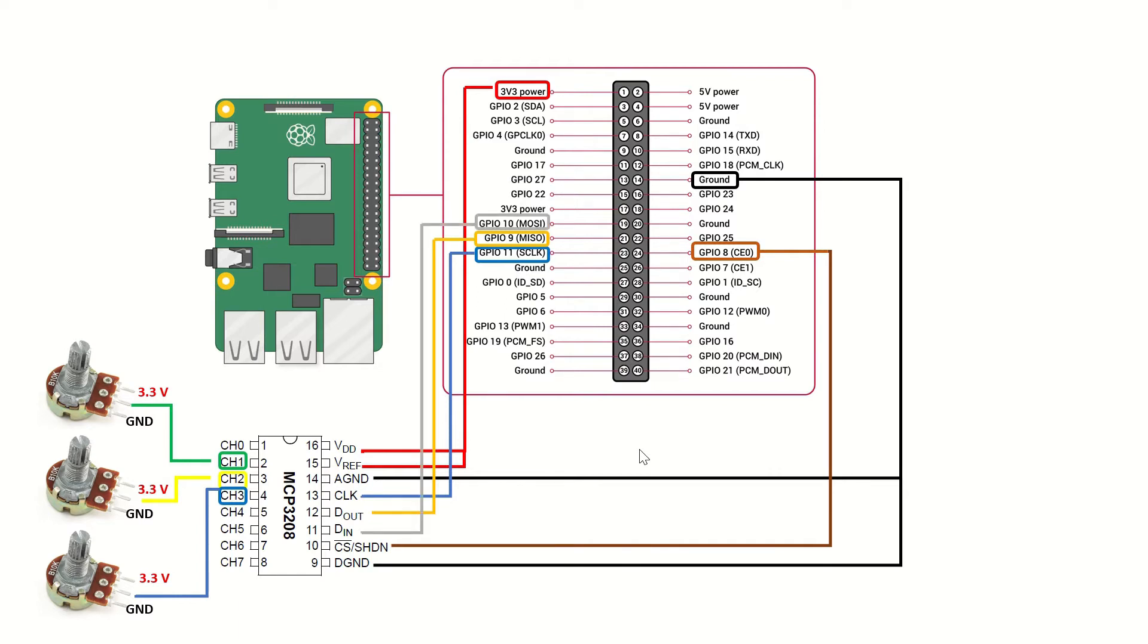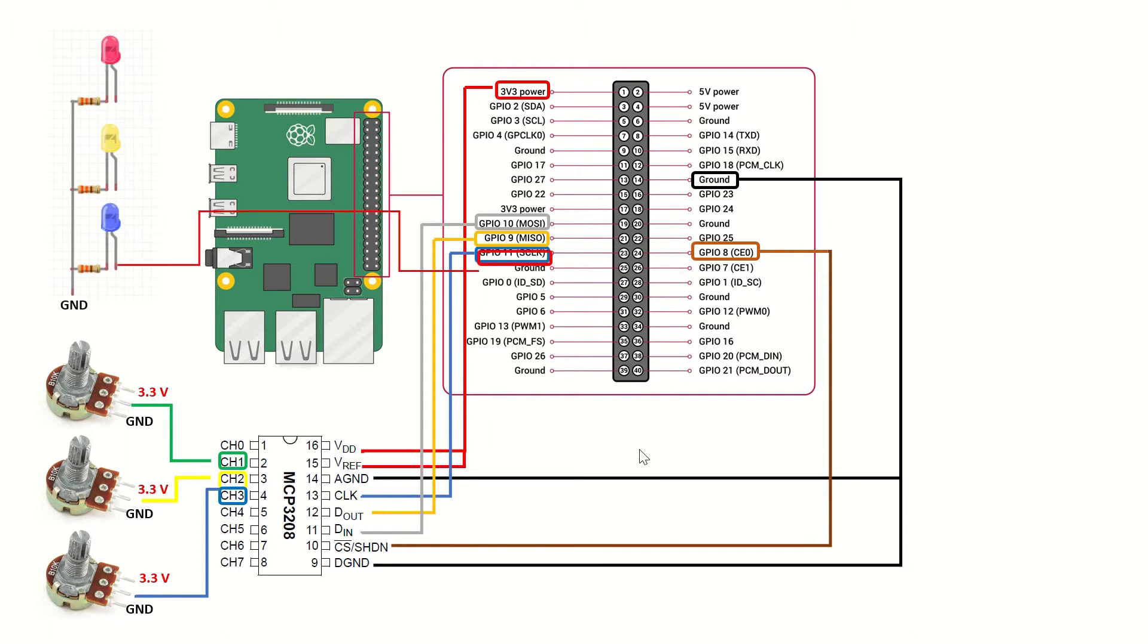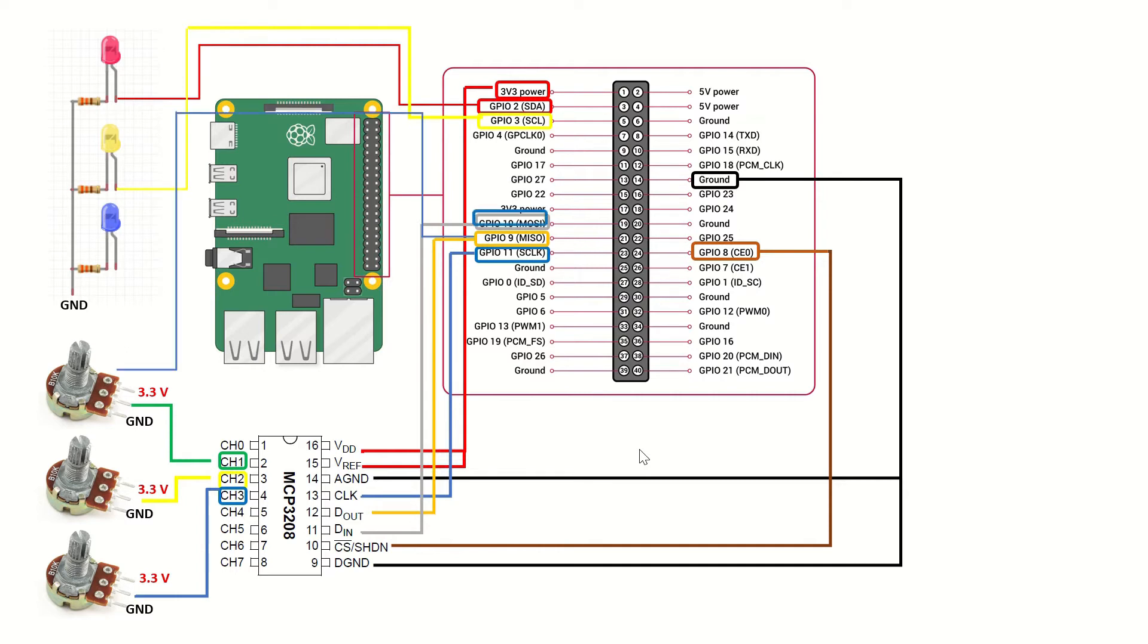The D-in pin will be connected to GPIO10, master-out-slave-in pin of the Raspberry Pi. And we will be connecting 3 LEDs over 330 ohm current-limiting resistors to the GPIO2, 3, and 4 pins of the Raspberry Pi.